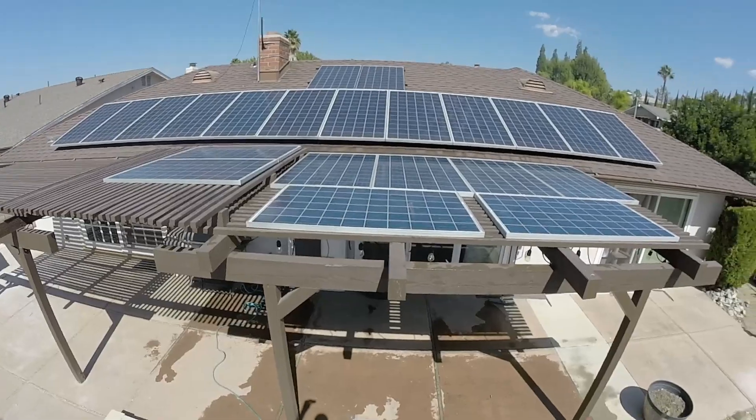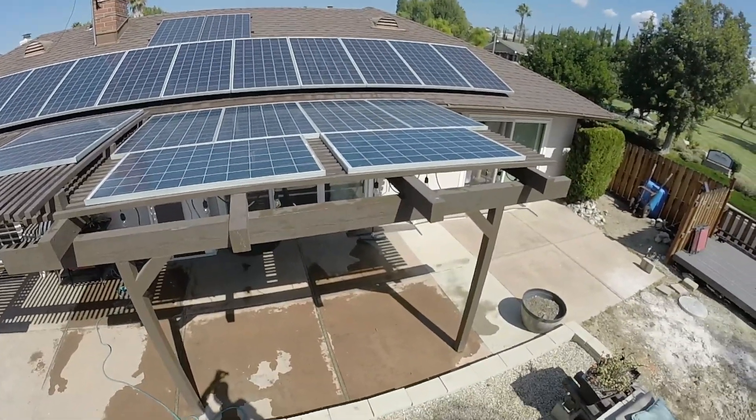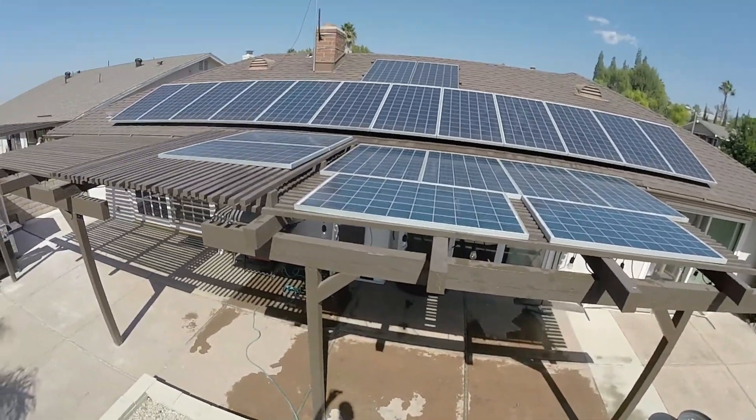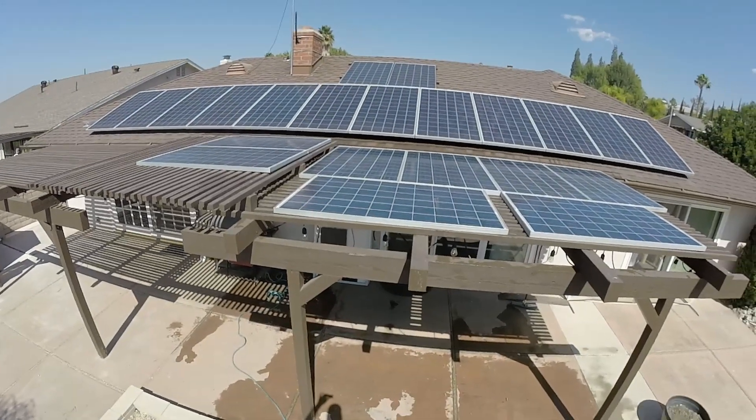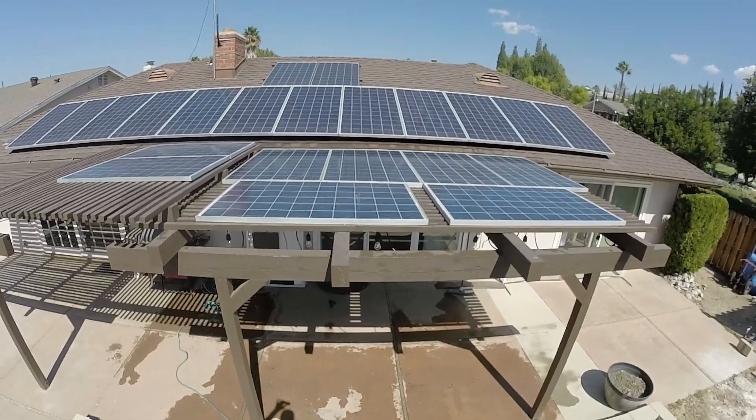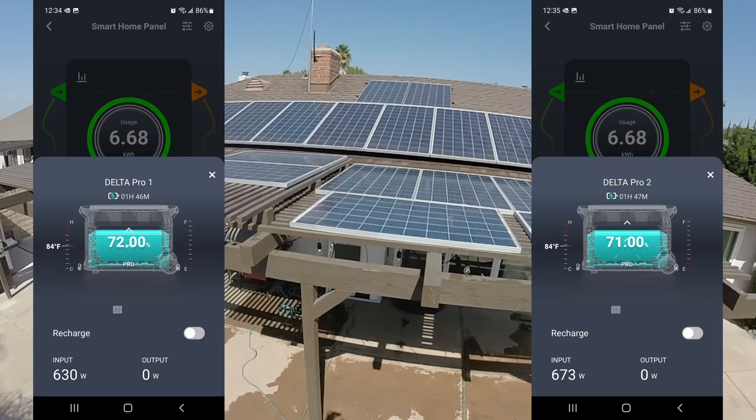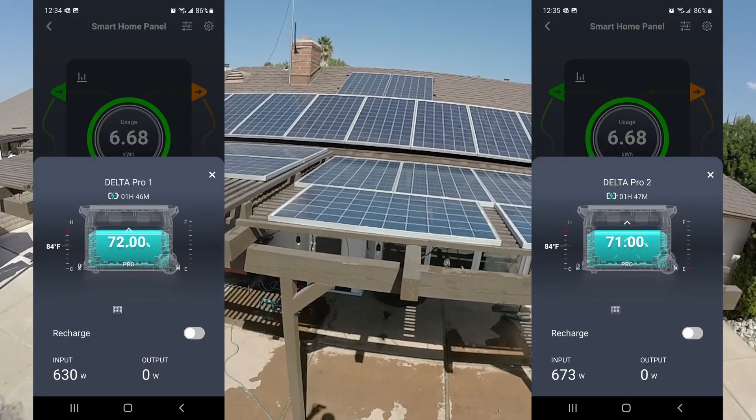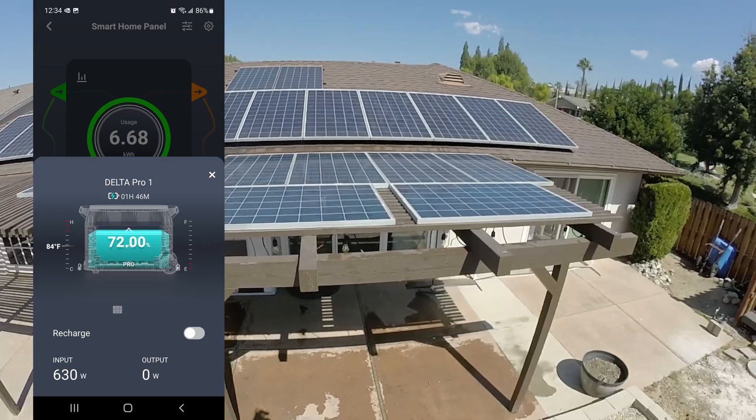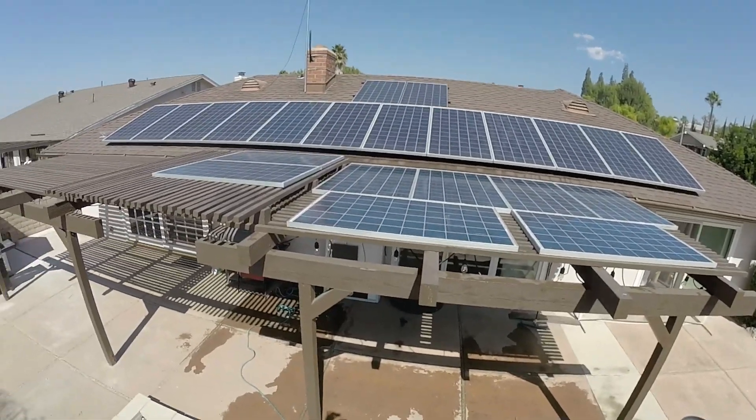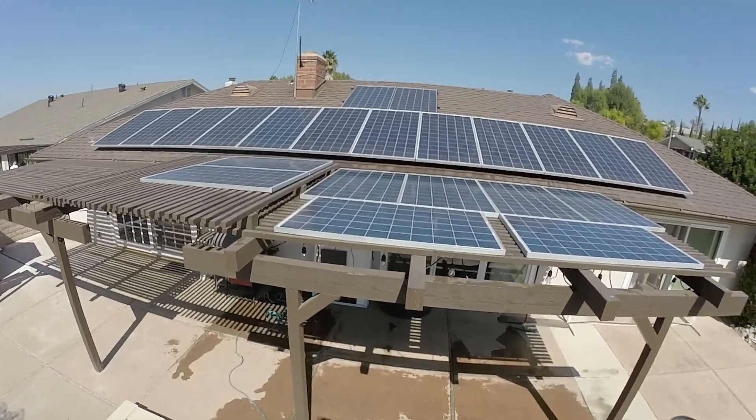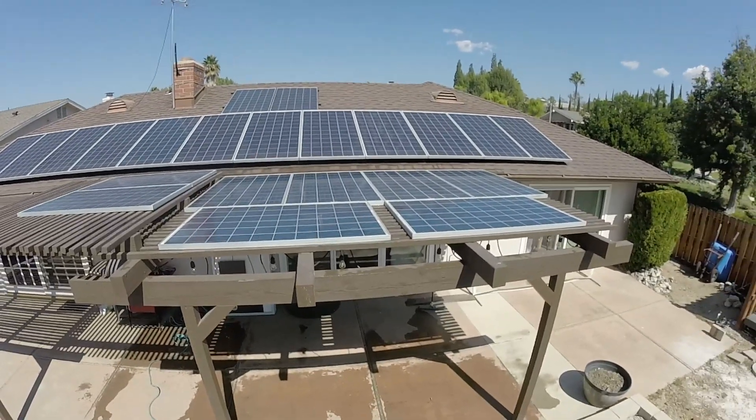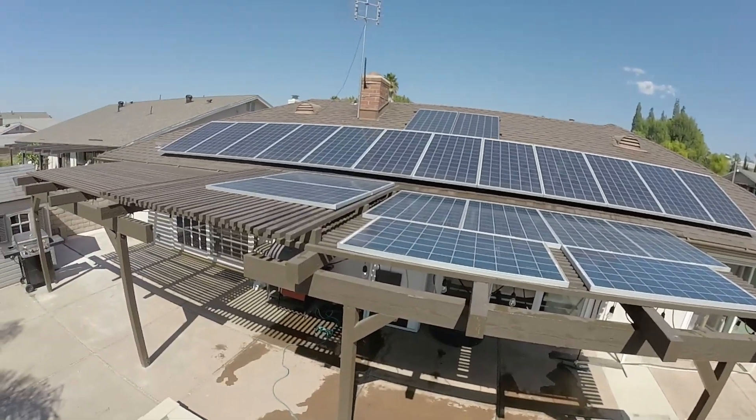So I just gave my panels a quick rinse off, just the ones that are flat on the patio cover there. Took me just 10 minutes to rinse them off, squeegee them down, and I got a massive improvement from 450 watt area up to 650 watts. So that's quite a large jump in production for a quick cleaning. So don't neglect your panels, especially if they're pretty flat and they'll collect a bunch of dirt.